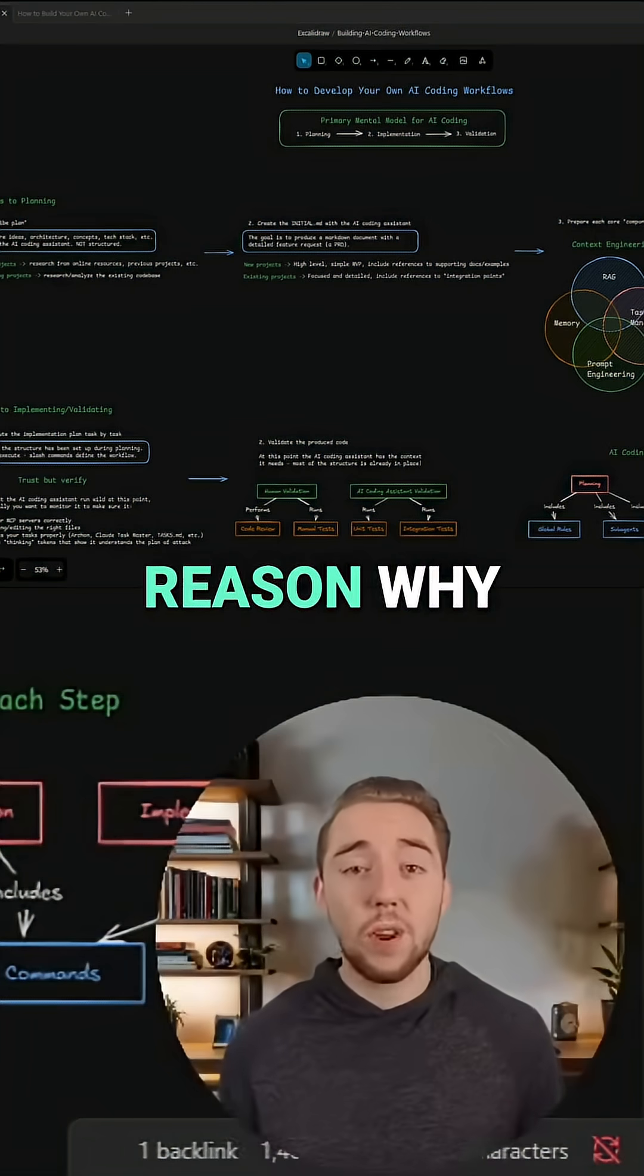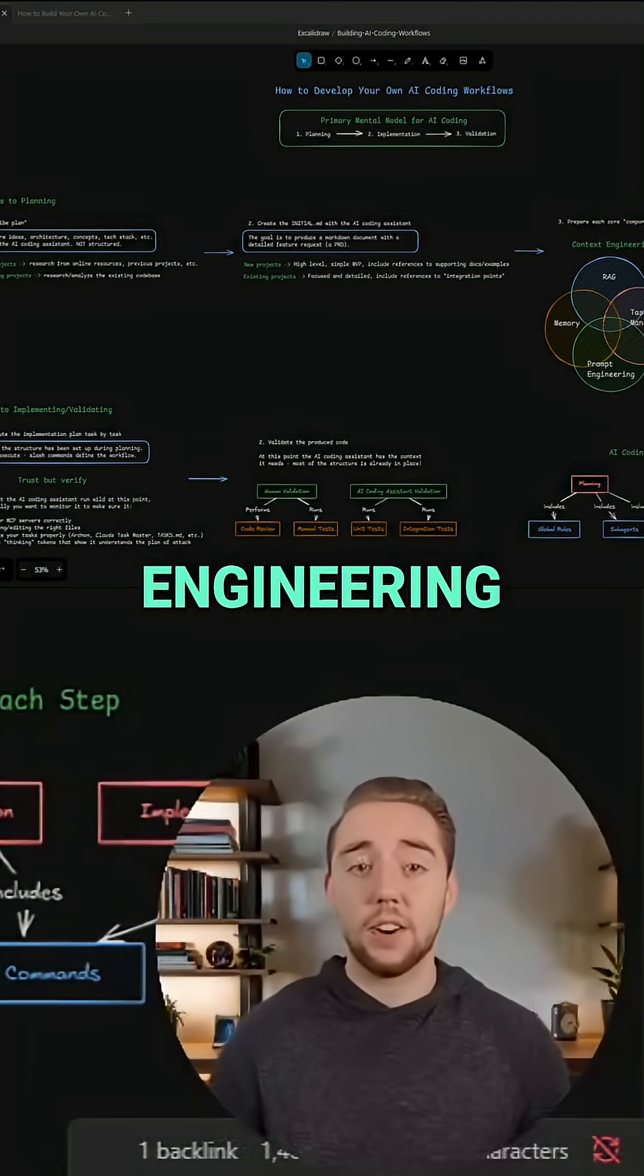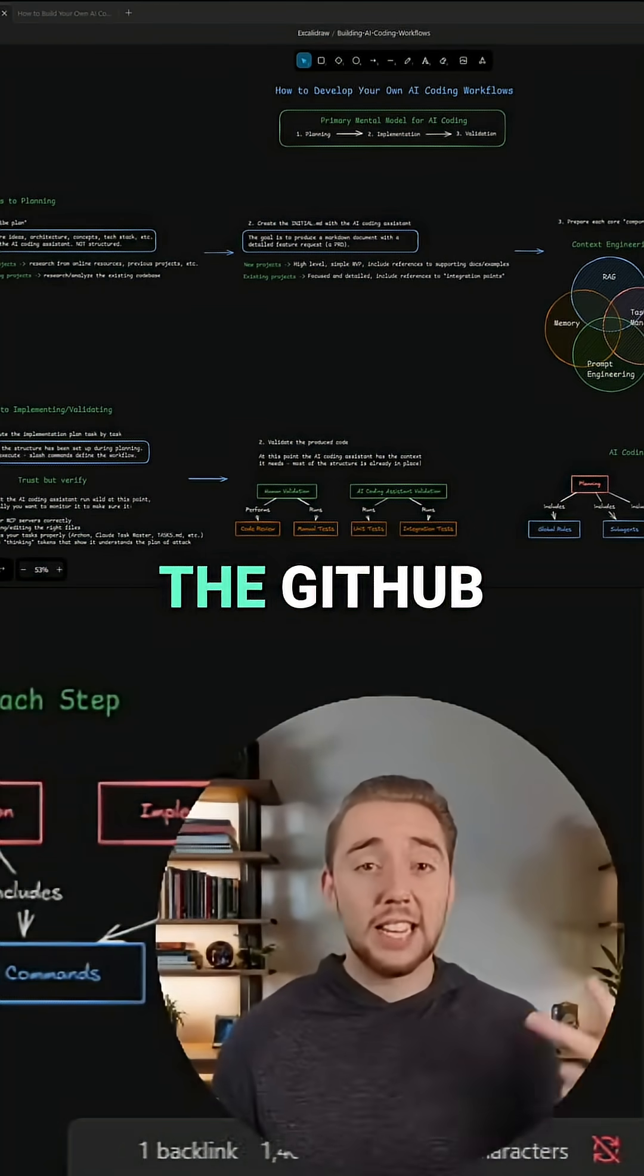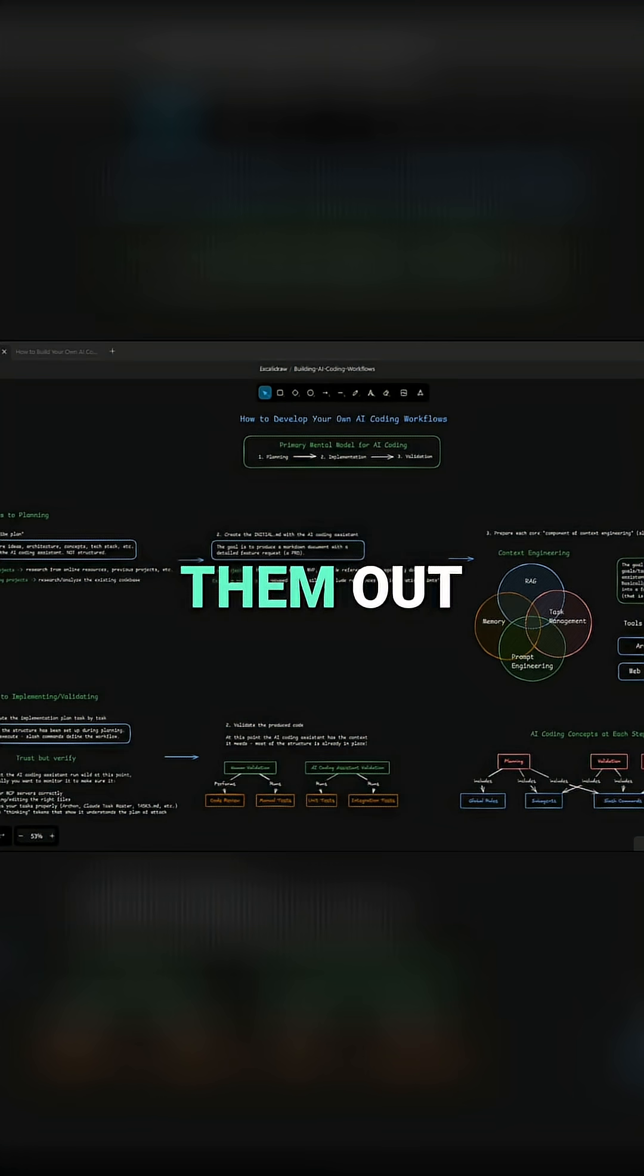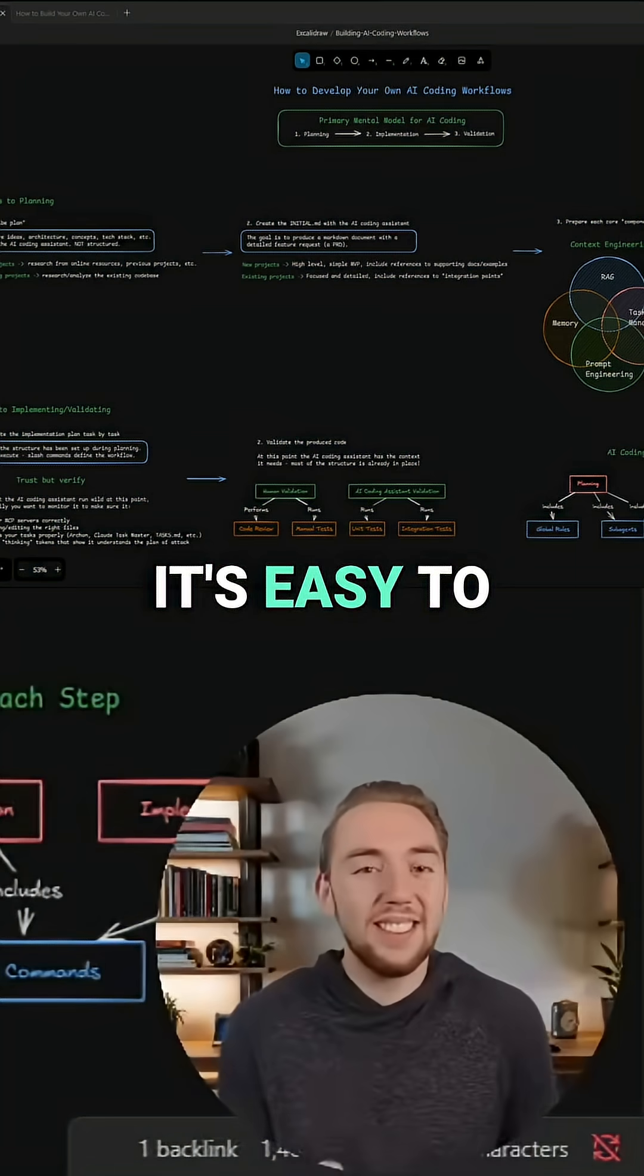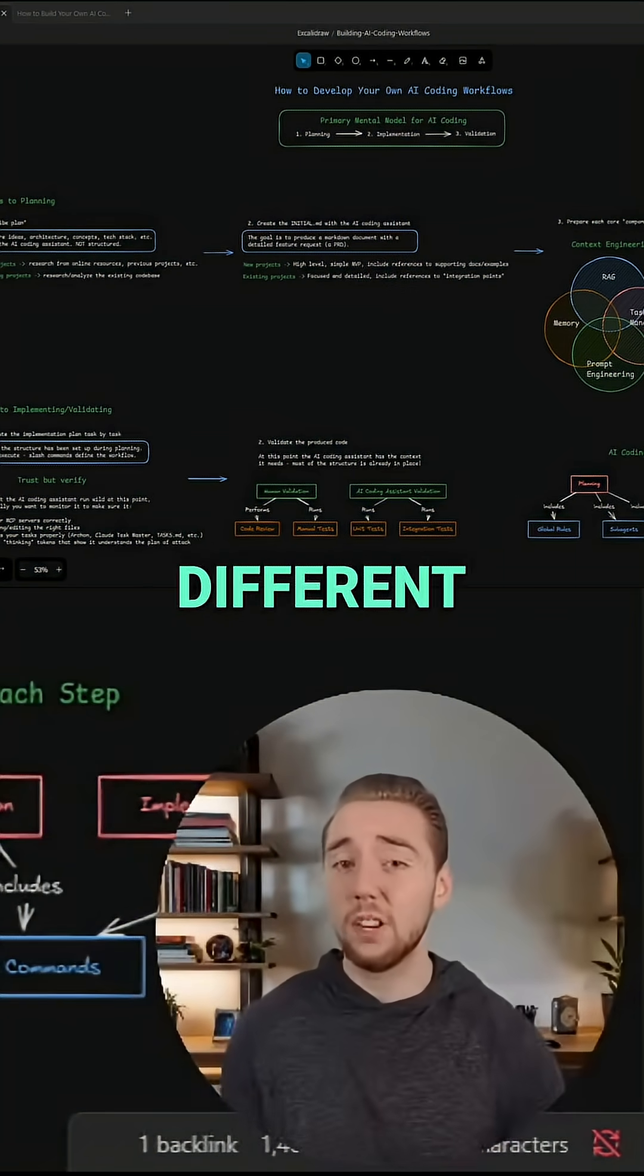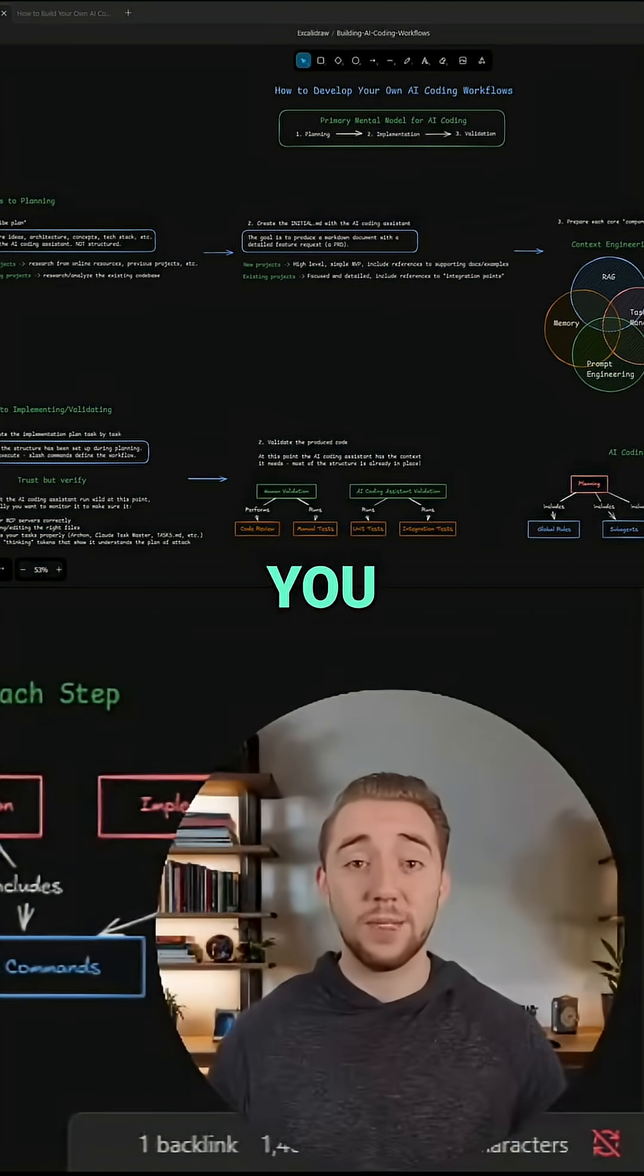There's a reason why we have so many strategies around context engineering, like the PRP framework or BMAD, the GitHub spec kit. There's a million of them out there, and that's actually the problem as well. It's easy to get lost in the sauce, so to speak, with all these different strategies and how they apply to you.